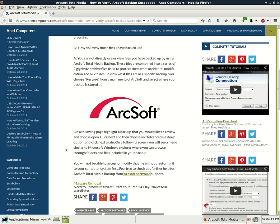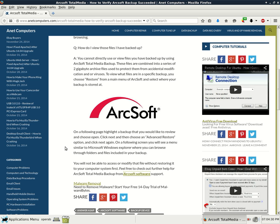On a following page, highlight a backup that you would like to review and choose open. Click next and then choose an advanced restore option and click next again. On a following screen, you will see a menu similar to Microsoft Windows Explorer where you can browse through folders and files included in your backup.